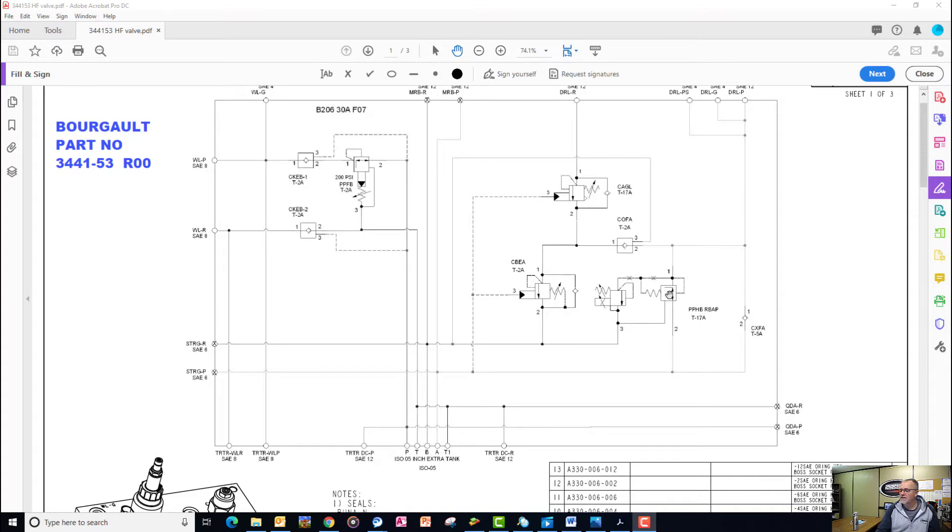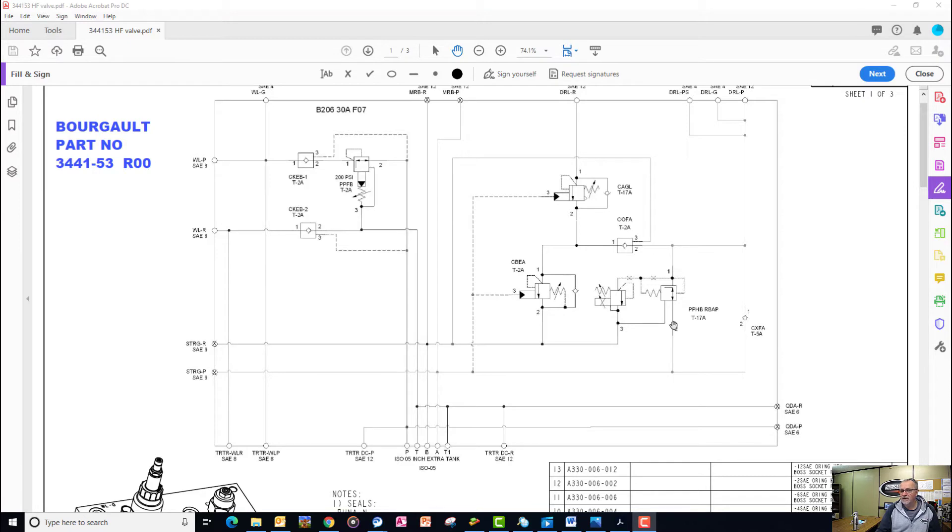Before we get to the openers, we realize that we're sitting at tractor system pressure before the pressure reduction valve, and we have to lower that.